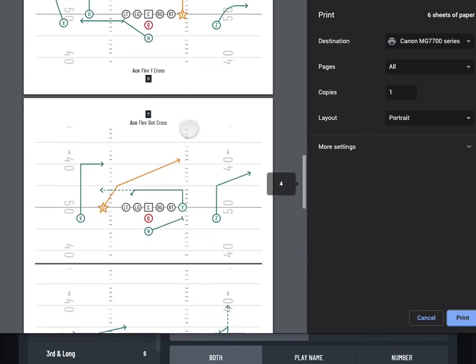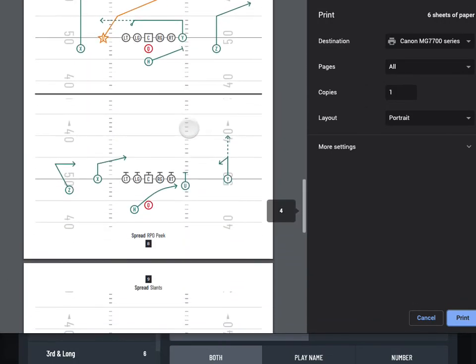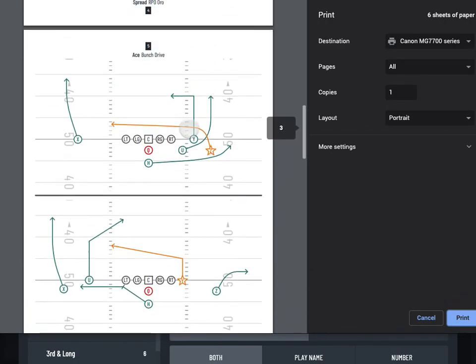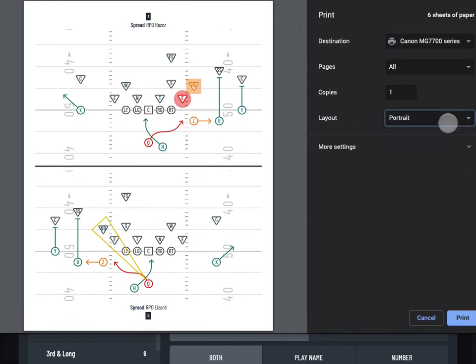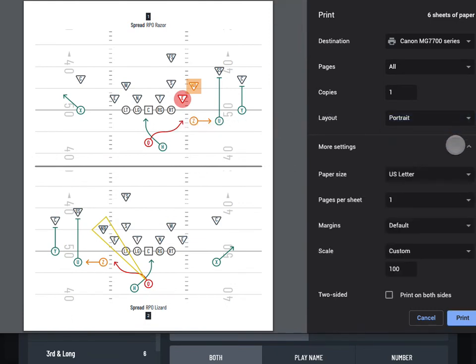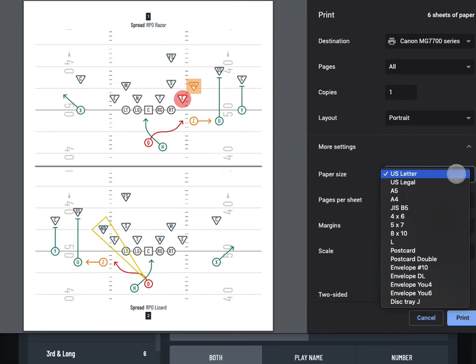You should now see the system print preview. Depending on your device and printer settings, you may be able to select a page size and choose portrait or landscape orientation.